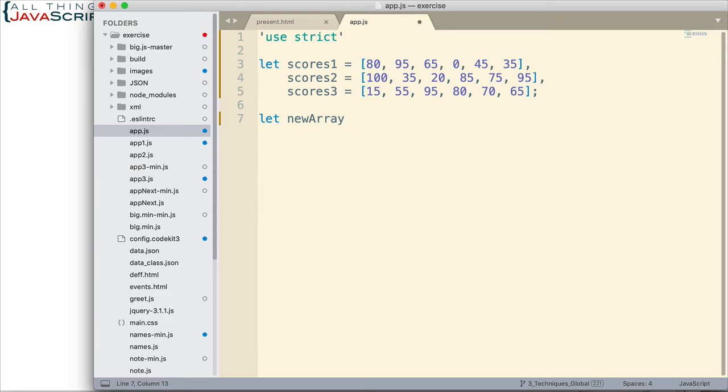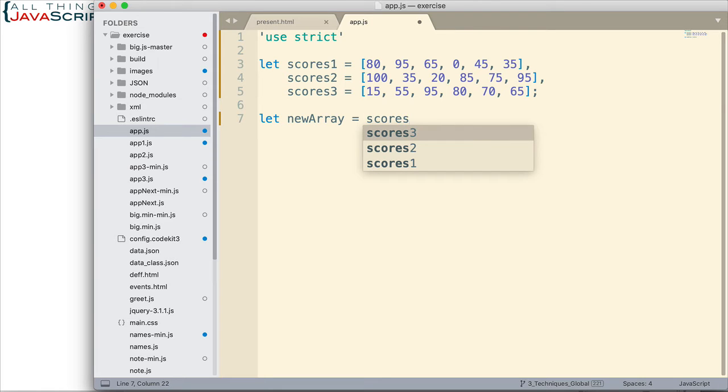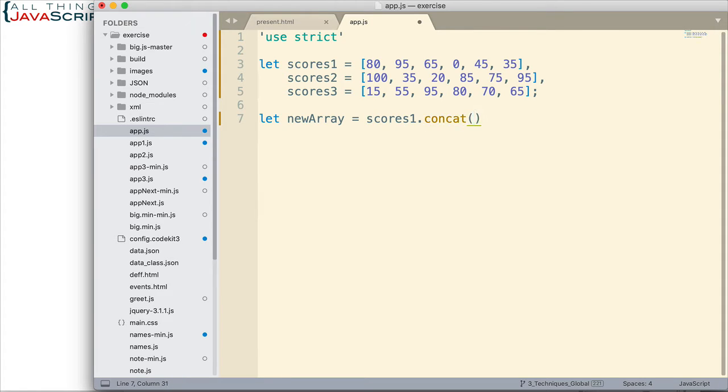If I set up a new array and declare it, I can then set that equal to one of these arrays dot concat. So it's a method of the array prototype. I can do scores1.concat, and then inside of parentheses, that's where I include the array or arrays that I want to put together with this one.